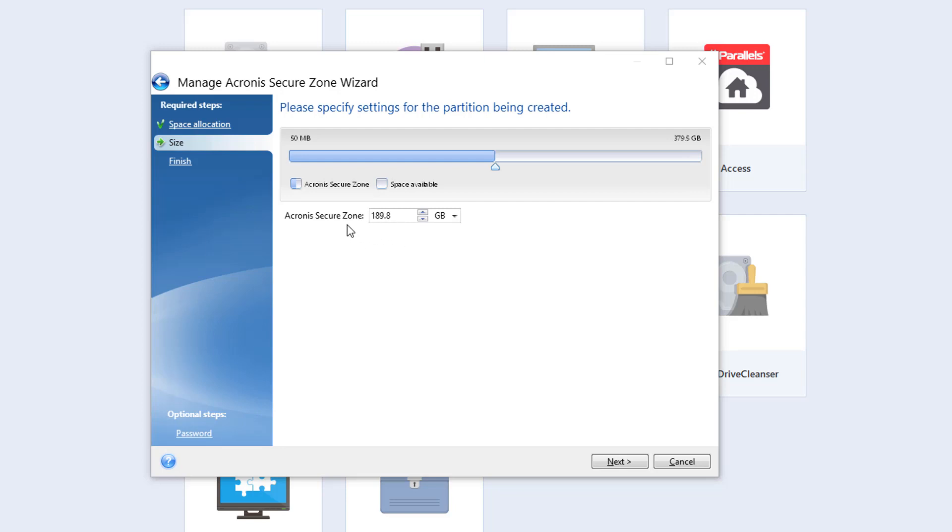Acronis automatically backs up your entire PC. I have two drives, so total is 189.8 gigabytes. I'm only going to back up my C drive here, which contains a little less than 80 gigabytes. So I'm going to put 80 there and then click on next.